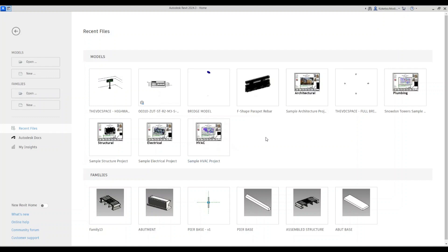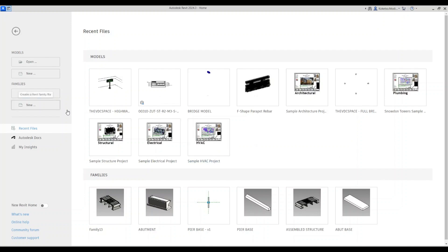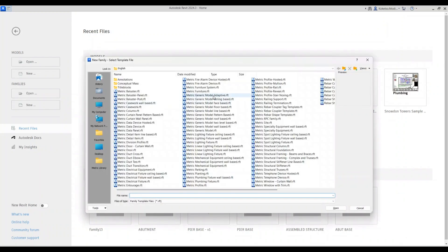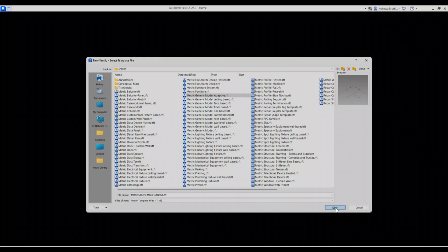We're going to try out a new tutorial today — a short one using adaptive components. We're going to place two-point adaptive components using Dynamo. The first thing is you're going to open up a new family — Metric Generic Model Adaptive.